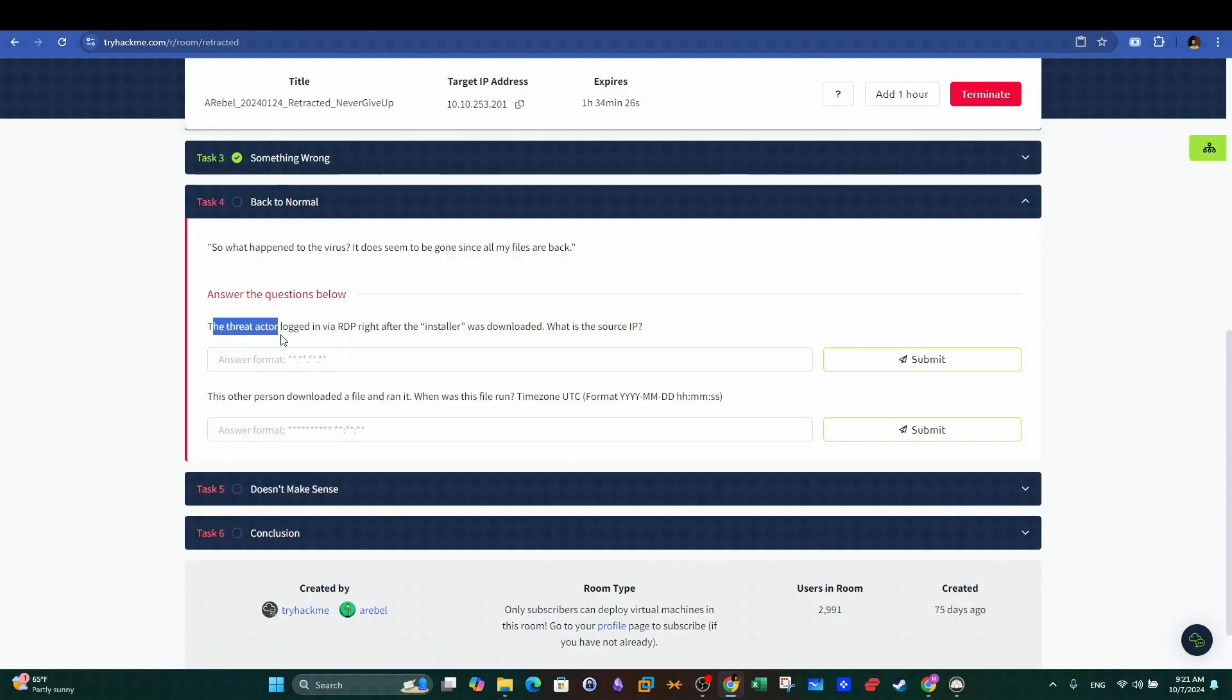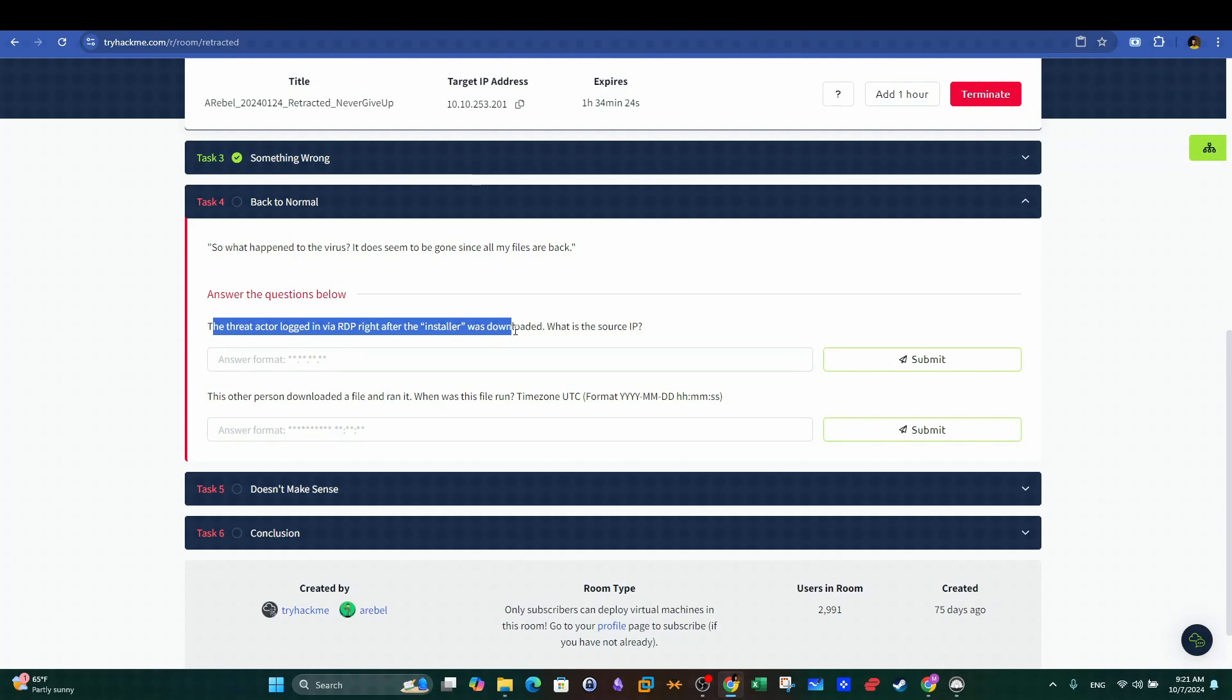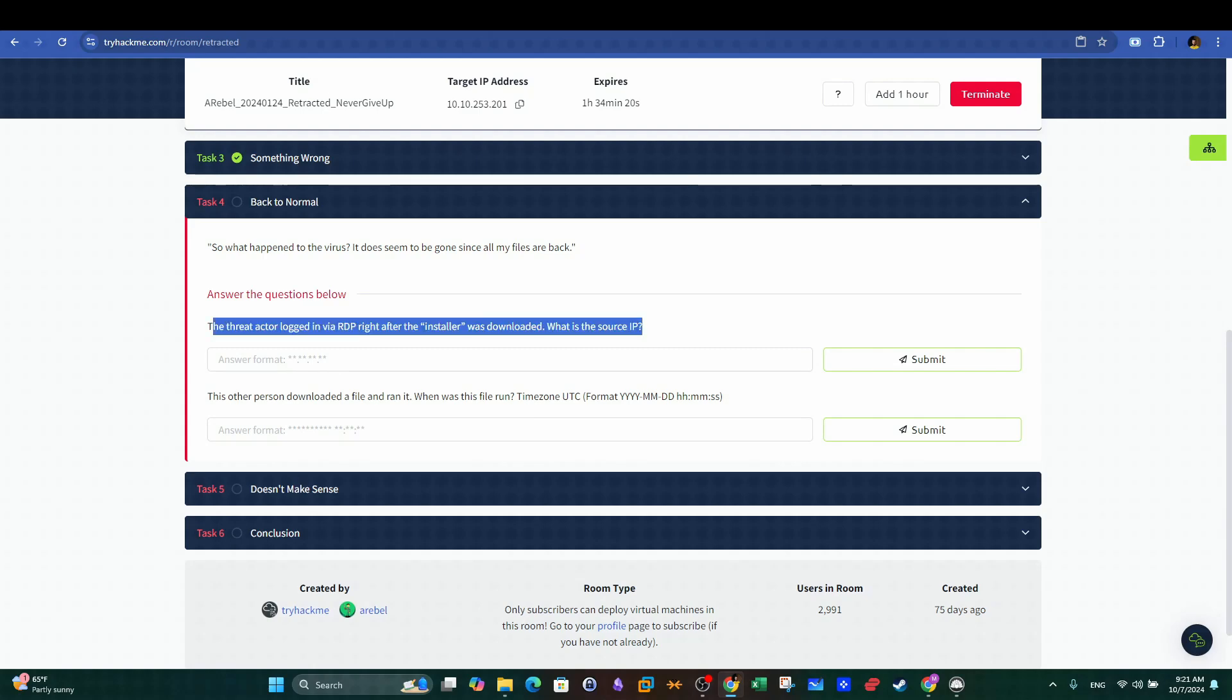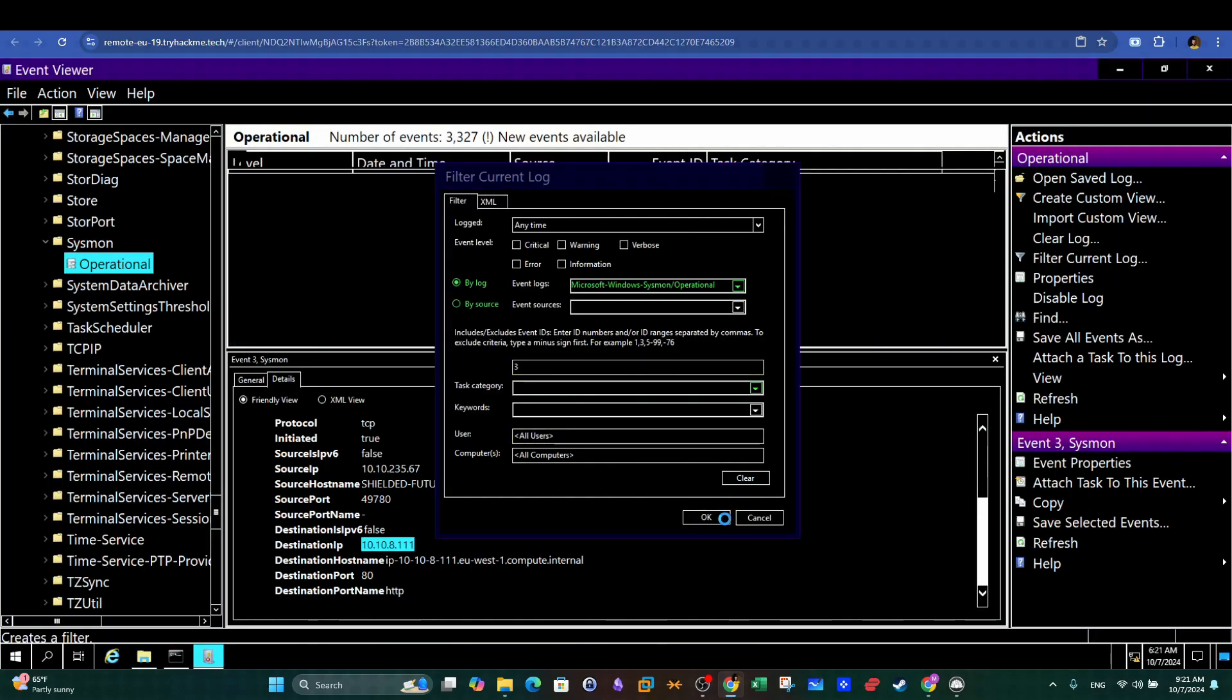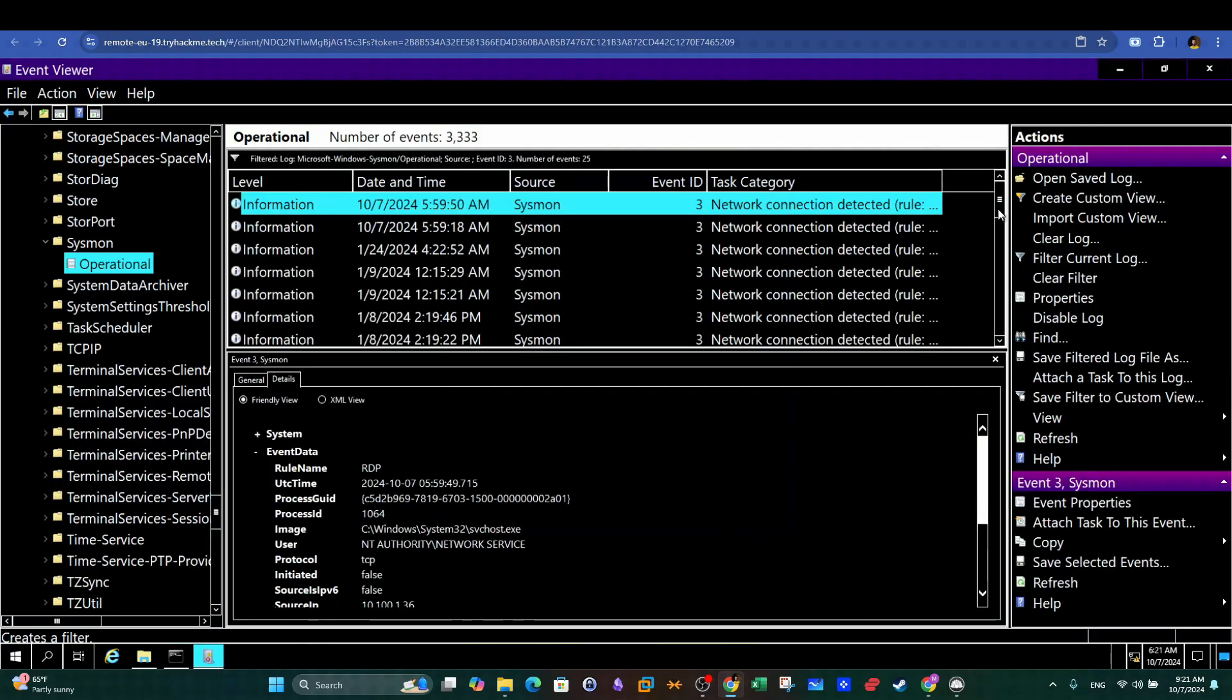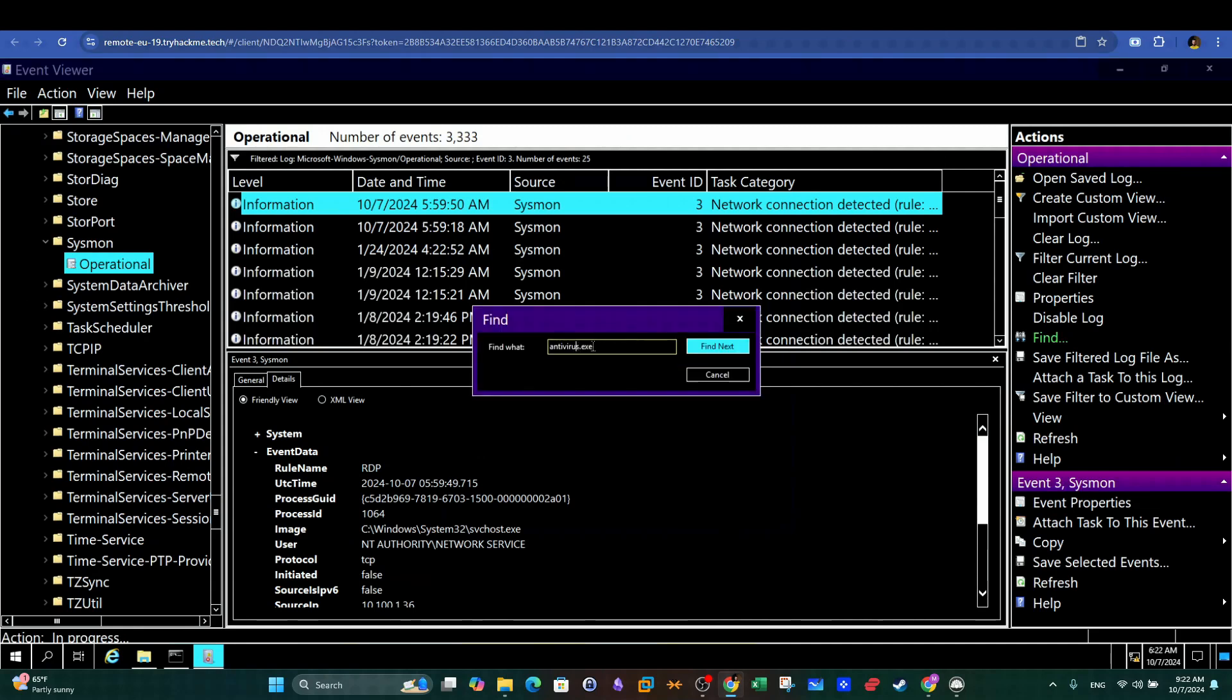The threat actor logged in via RDP right after the installer was downloaded. What is the source IP? So back to Windows Event Viewer again. Our clues here are network connection events and the RDP protocol. First, make sure to search and look up RDP in the events.